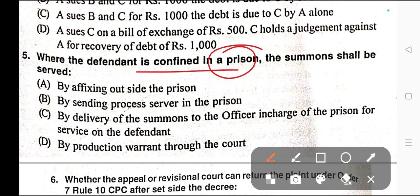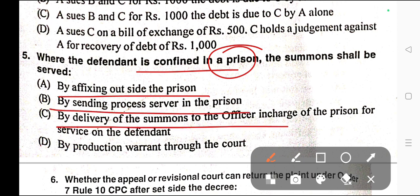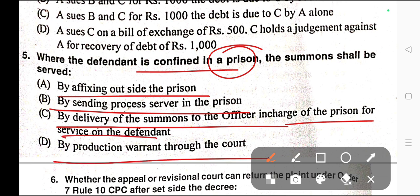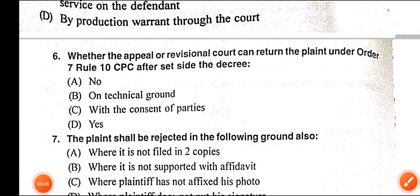Question number five: Where the defendant is confined in a prison, the summons shall be served — A) By affixing outside the prison, B) By sending process server in the prison, C) By delivery of the summons to the officer in charge of the prison for service of the defendant, D) By production warrant through court. Correct answer is option C — by delivery of the summons to the officer in charge of the prison.